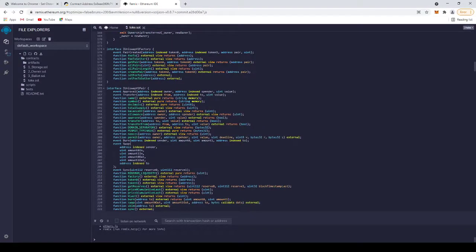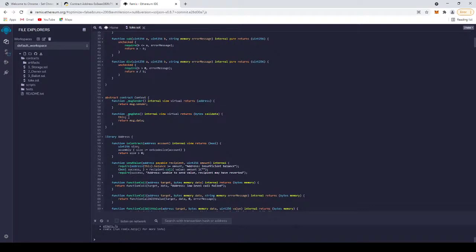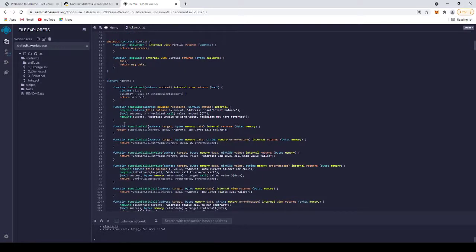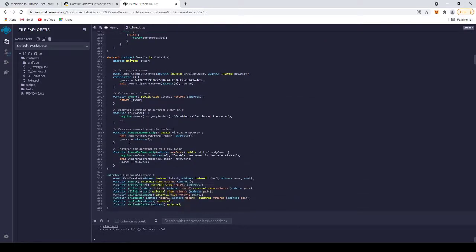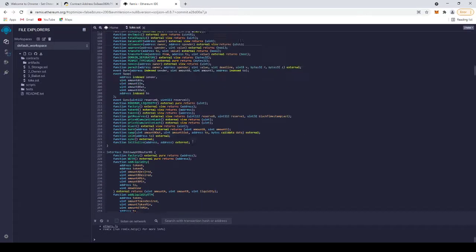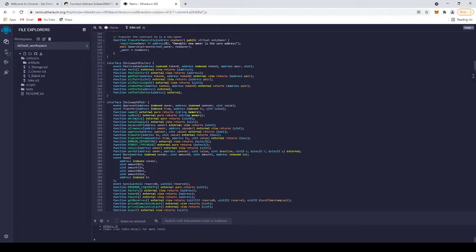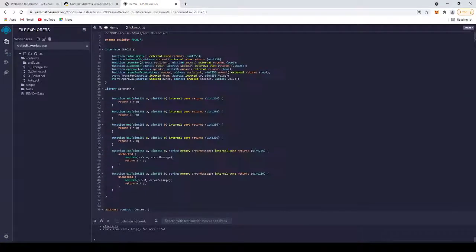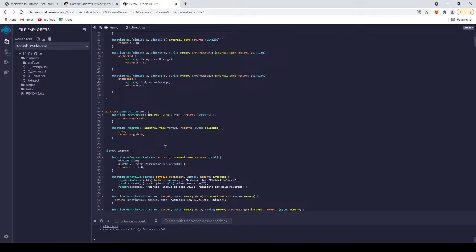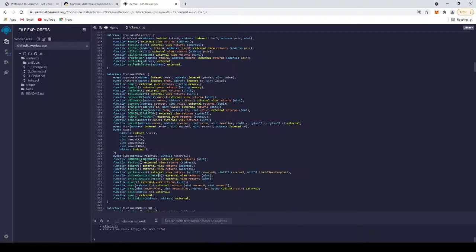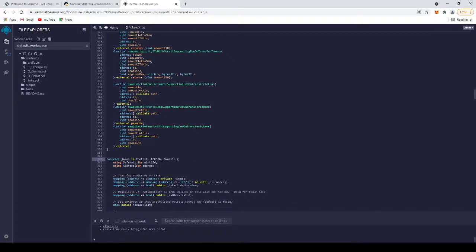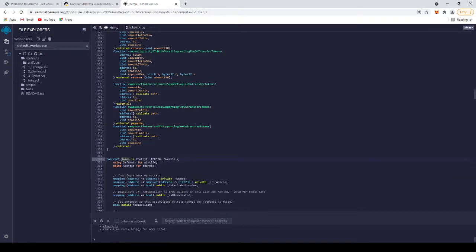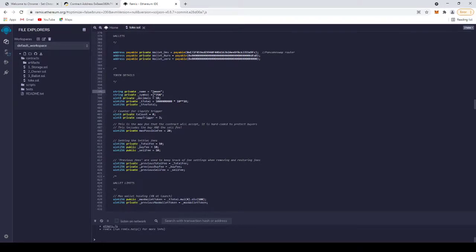So basically this is it. One more time: first is the owner, you add your address. Second is the contract name at line 361, you add your token's name. And at line 396 you add your token's name, your symbol, and the total supply. Nothing else.